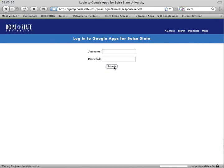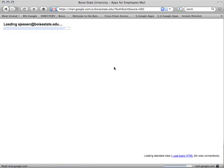This video will discuss how to create a new email message using Google Apps for employees at Boise State University and search for email addresses while composing a message.